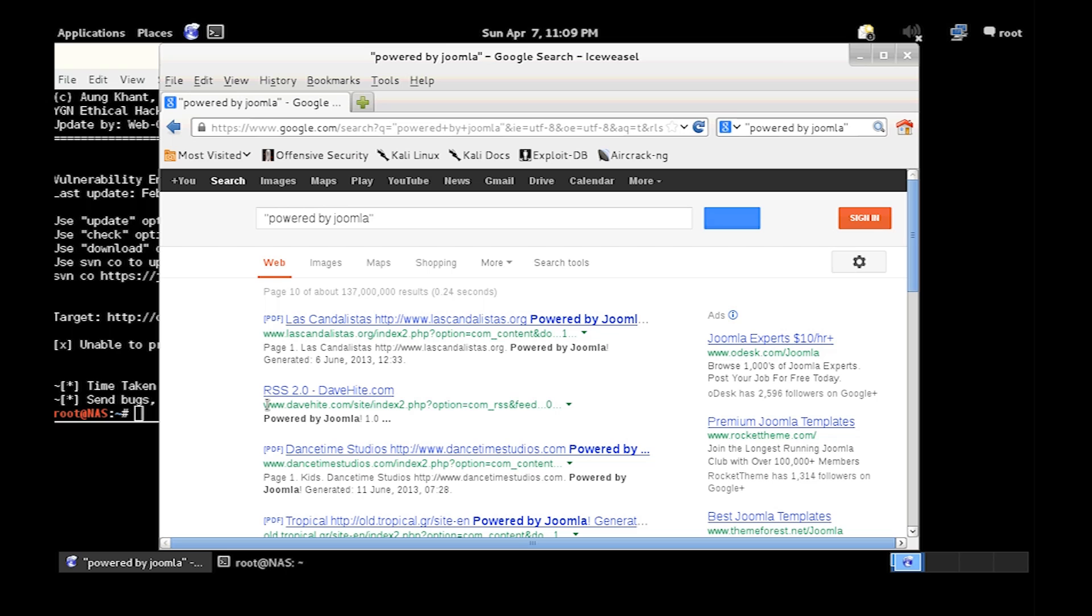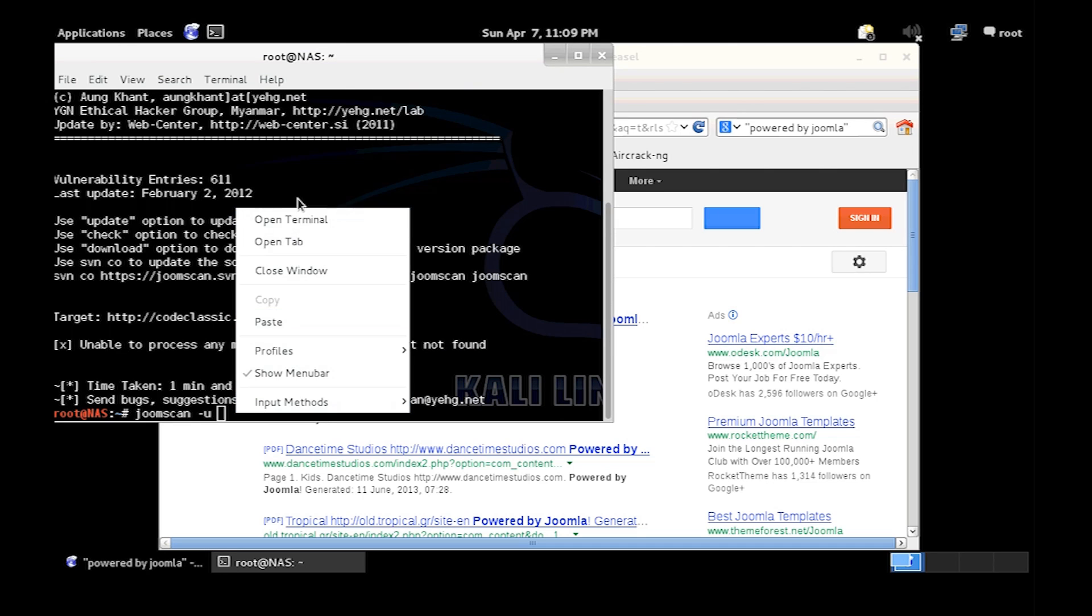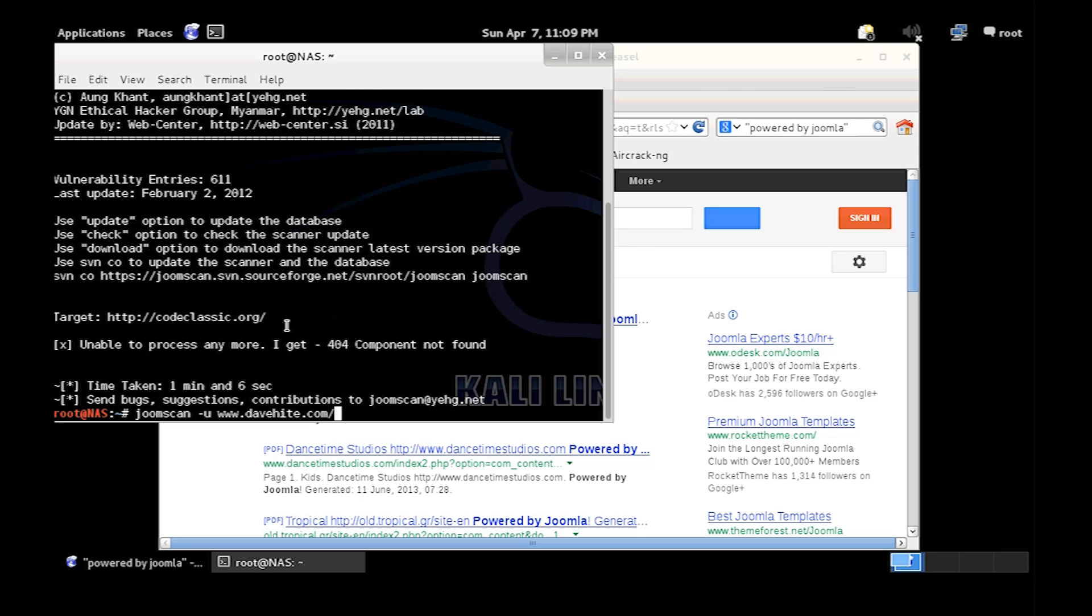DaveHeight.com, let's try that. Let's try DaveHeight.com, paste into there.